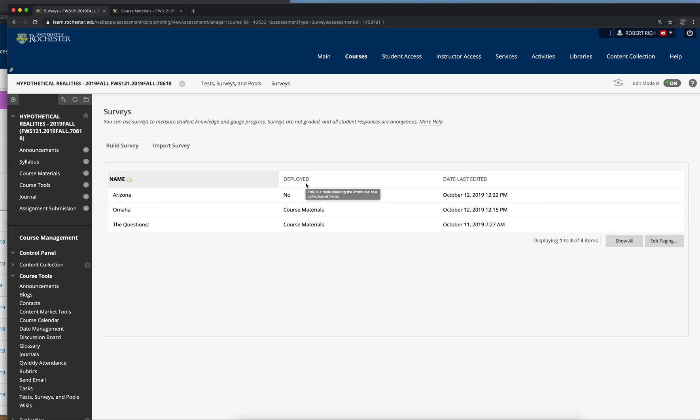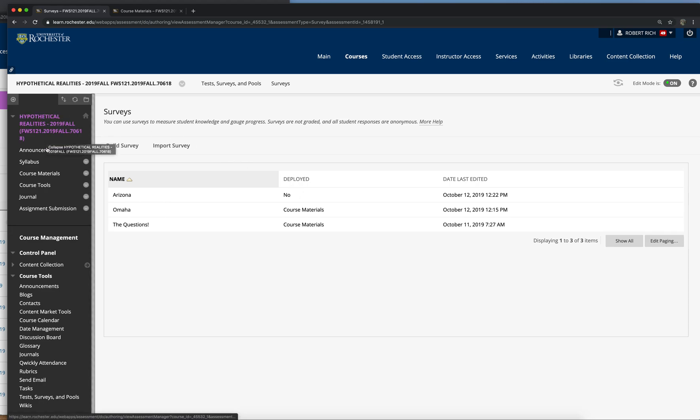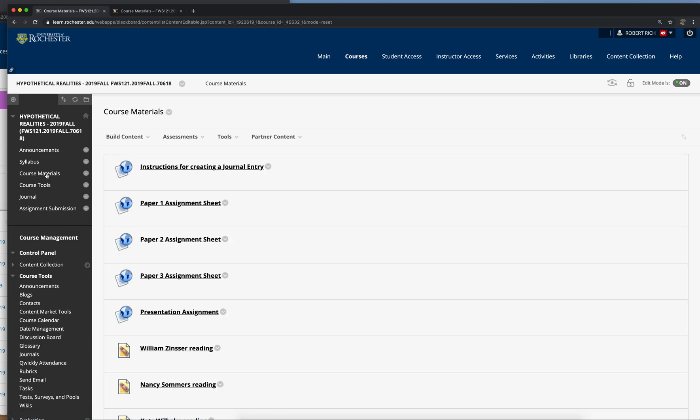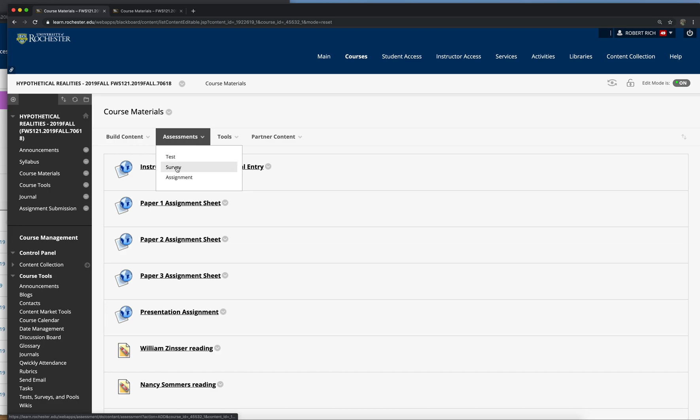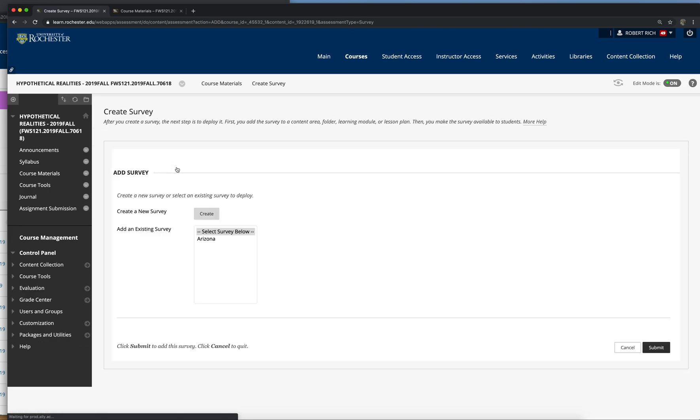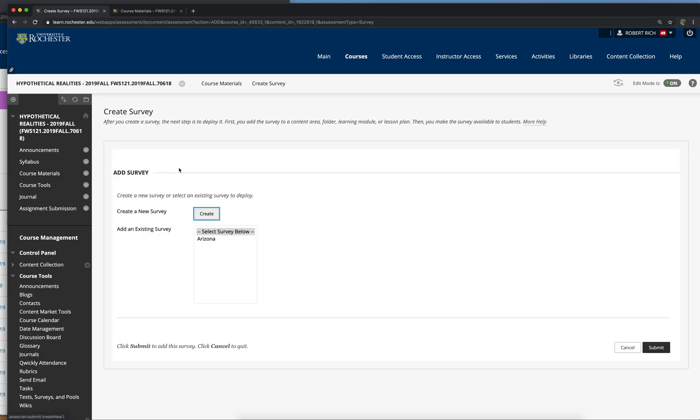Now, how do you deploy them? How do you actually put it somewhere where the students can access it and complete the survey? Well, to do that, you need to put it in a content menu. So let's say we want to put this in course materials. Let's click on assessments and click on survey. And it'll let you select the survey you want to deploy. Hit submit.